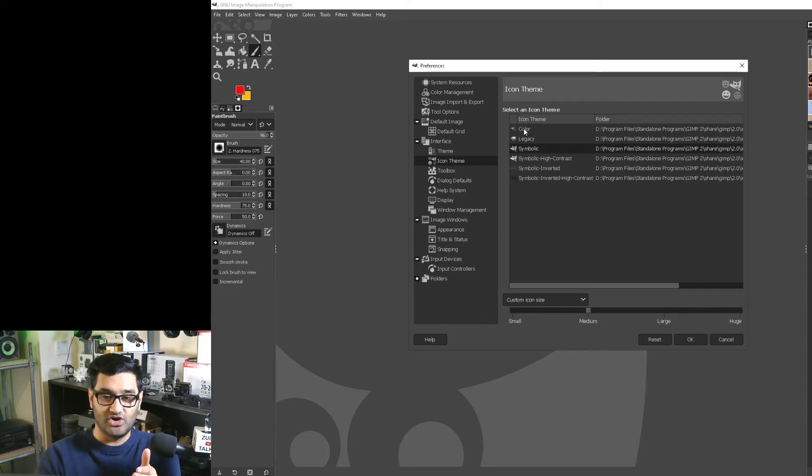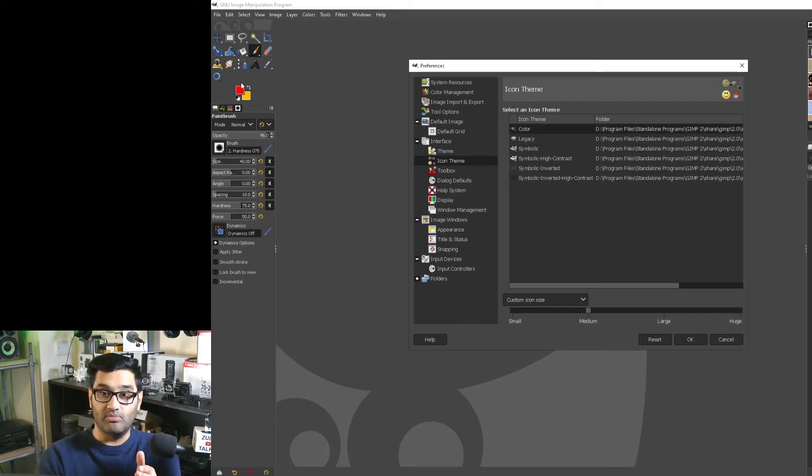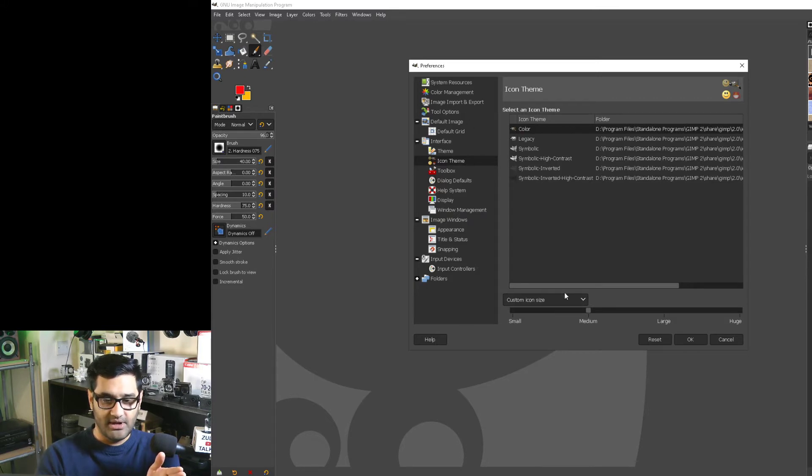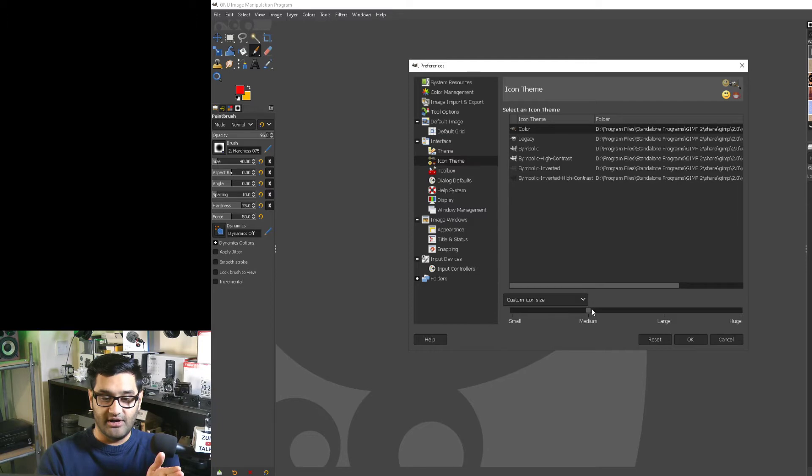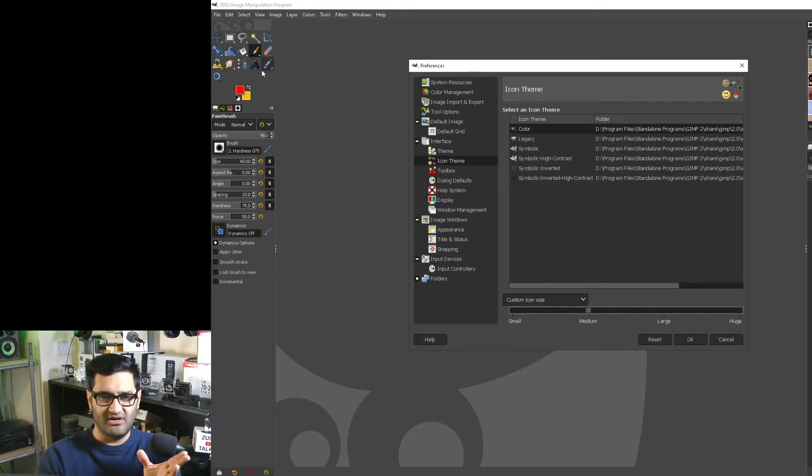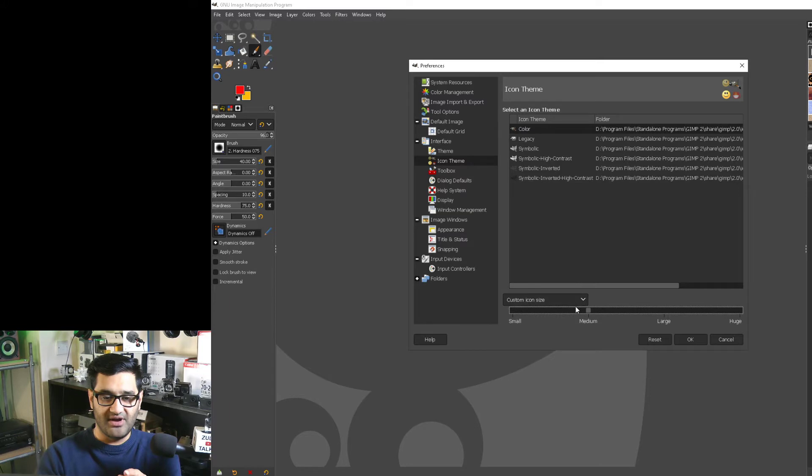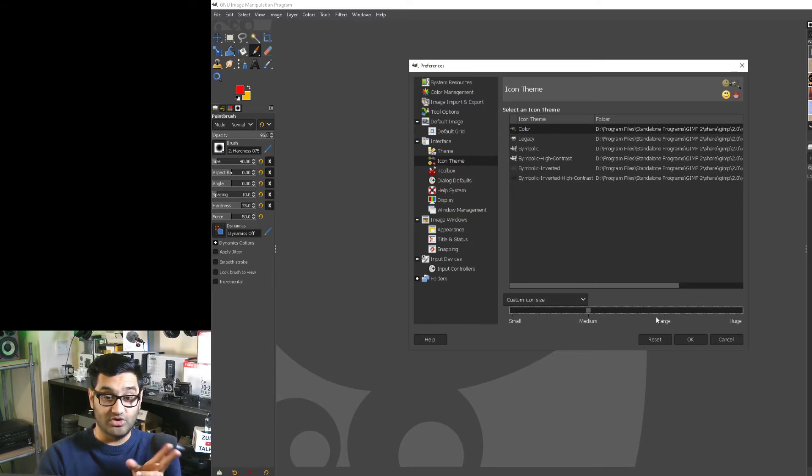Also, you can do custom icon size and I like to pick Medium because the size looks nice on my monitor. If you have a laptop or the screen is smaller, you can make the icons larger or smaller, up to you.